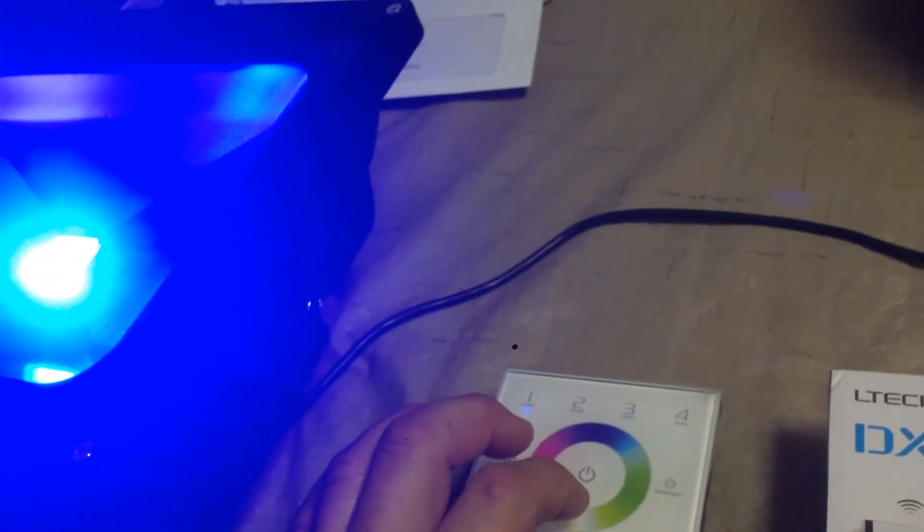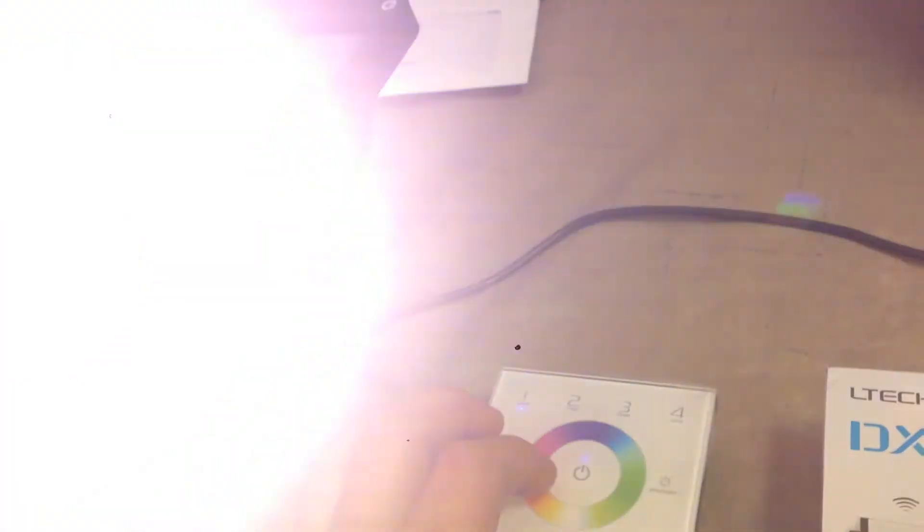But as you can see, we can go to the touchpad, and we can get full color effects depending on where we are in position.